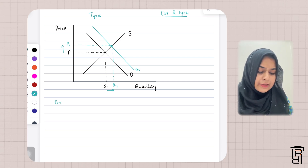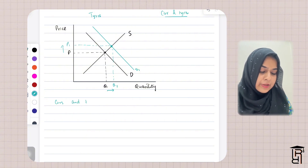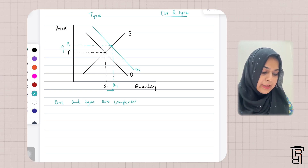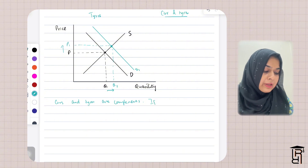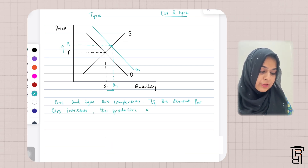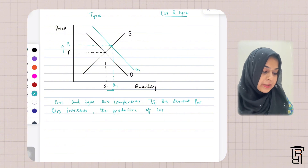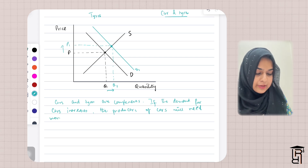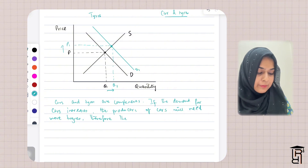In your analysis, write that cars and tires are complementary goods — they are complements and are demanded together. If the demand for cars increases, the producers of cars will need more tires to produce more cars. Therefore, the demand for tires will also increase and will shift towards the right.